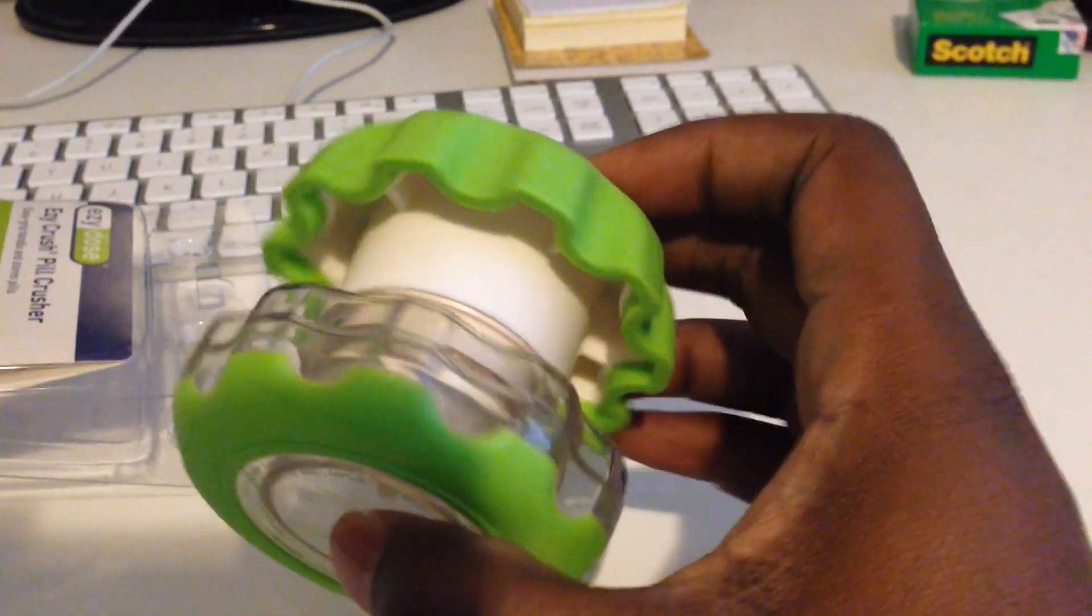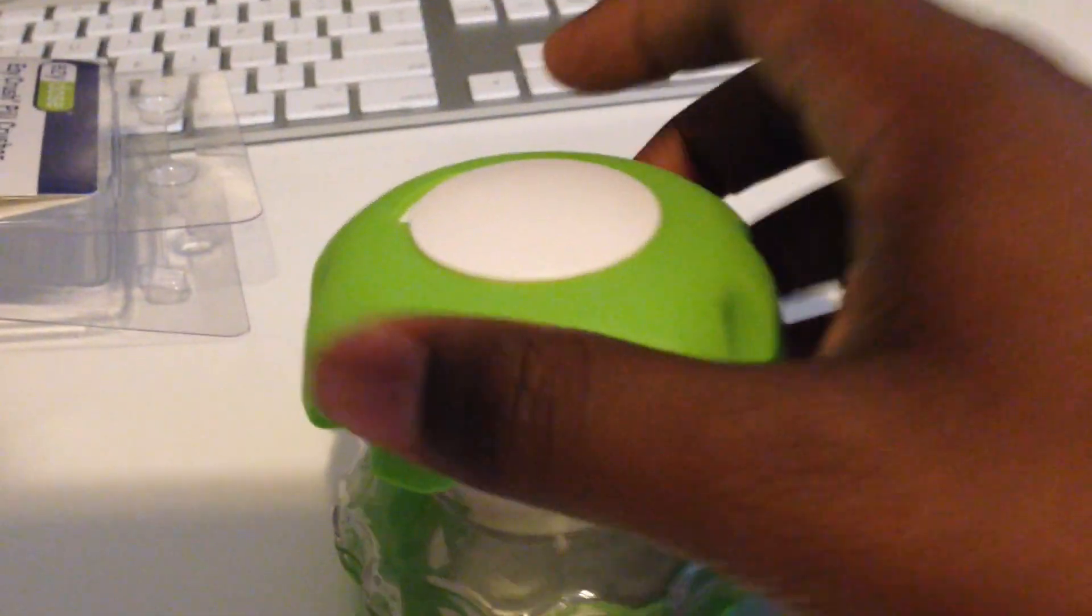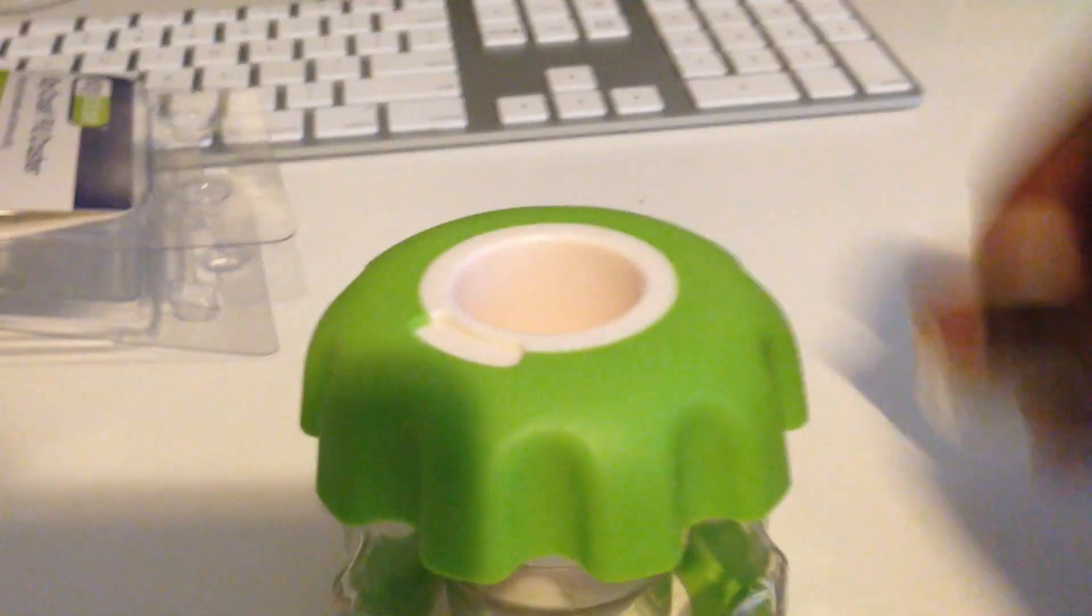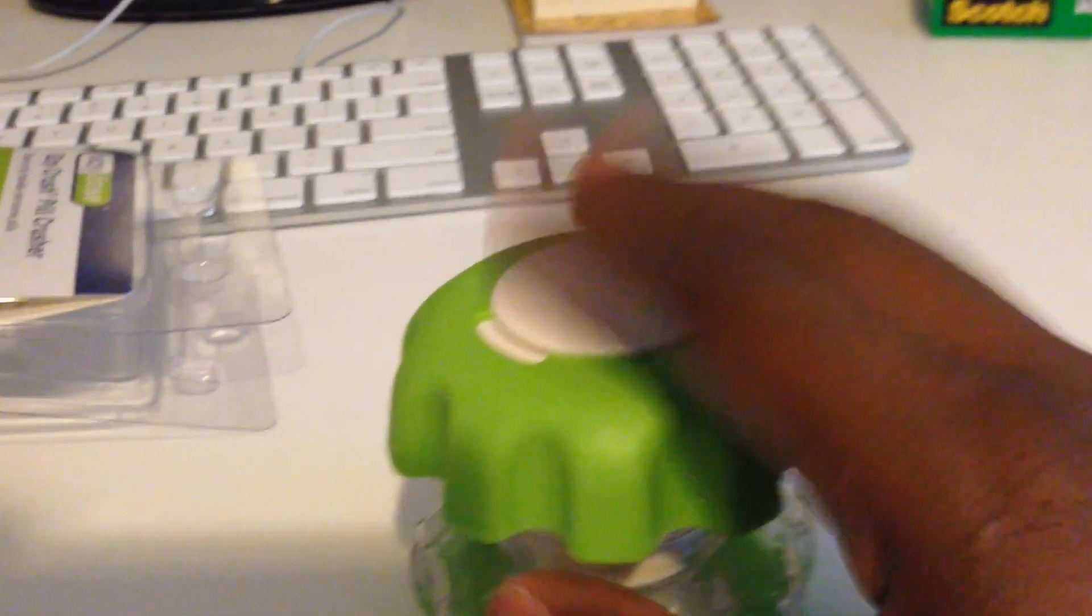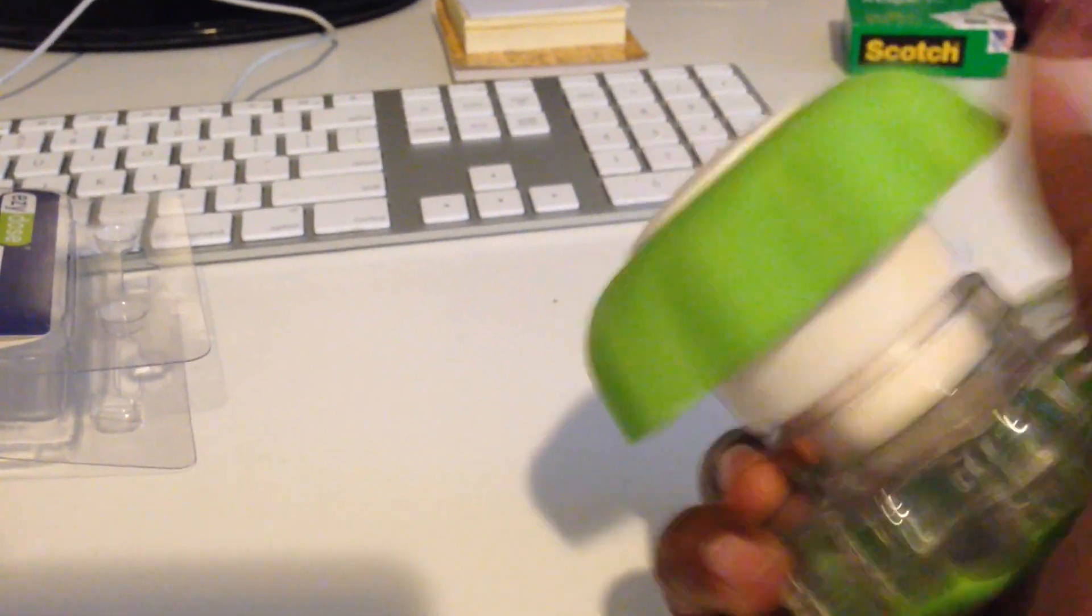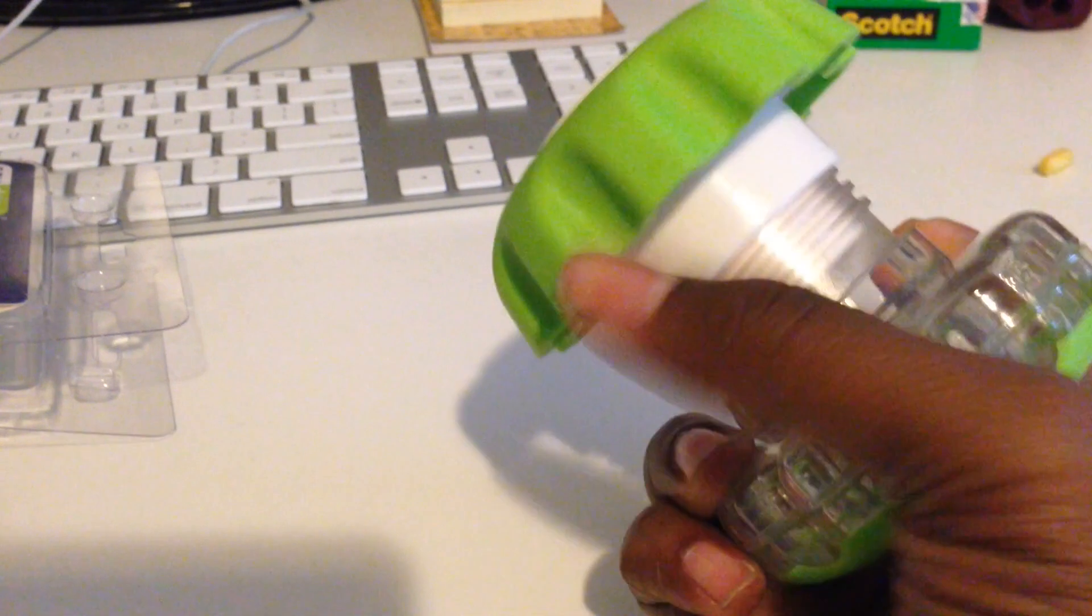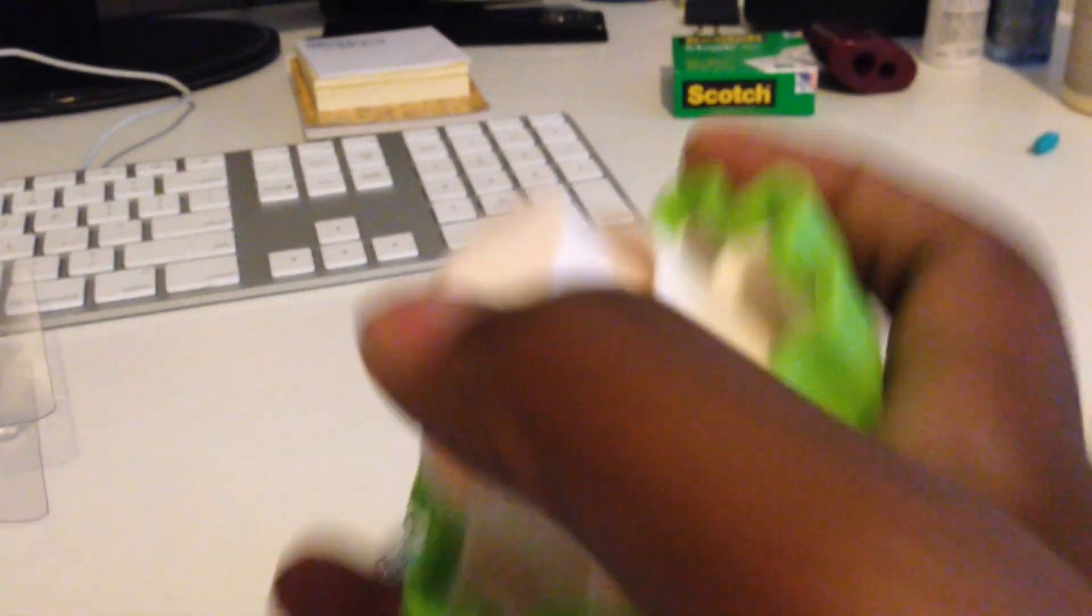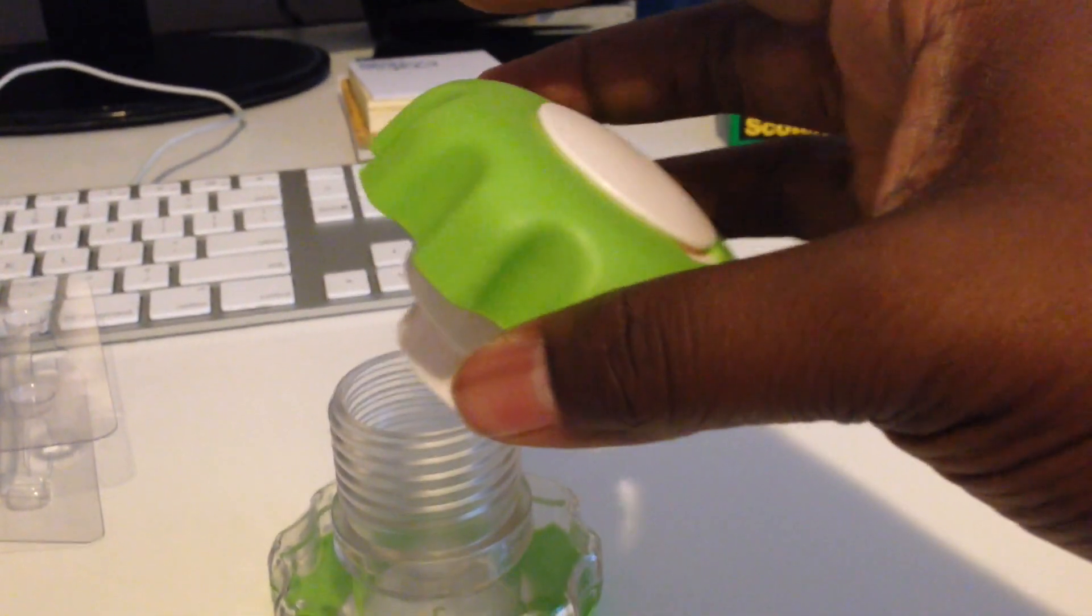Alright, so here it is. Up top there's a little compartment for you to store your pills, and it's actually a screw mechanism. So here's the crusher part. You basically just put the pill in there and you screw it down and while screwing down this crusher part basically crushes the pill into powder.